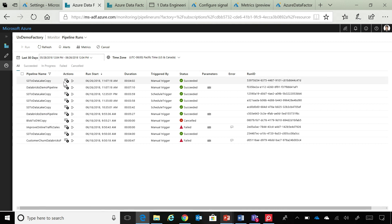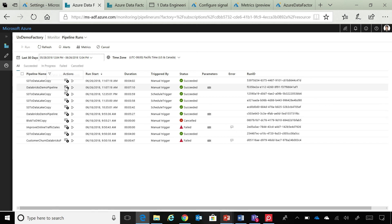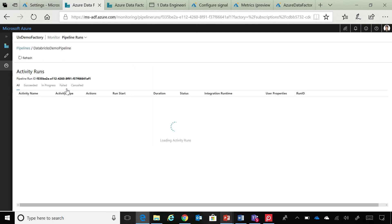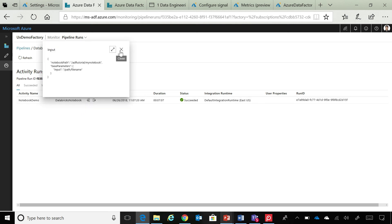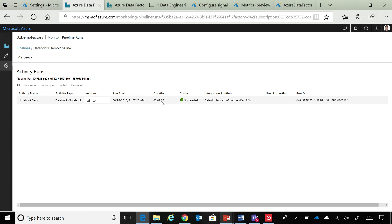So, in this particular case, as you can see that I've run a Databricks demo pipeline. So, if I go inside this particular pipeline, I can see that I've run a notebook. I can see all the inputs and outputs for that particular notebook. I can see how much time it took for it to run. Or if I had defined any properties on it, I'll be able to see all of those.